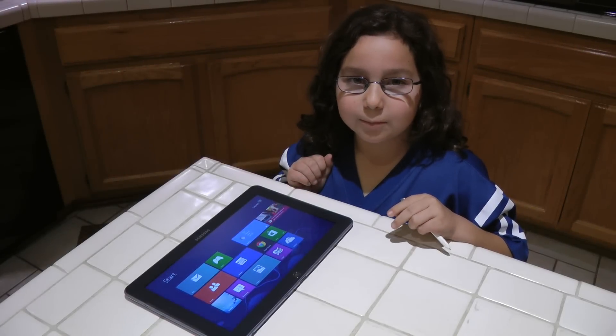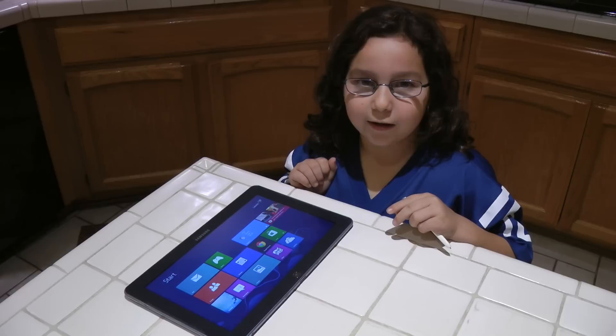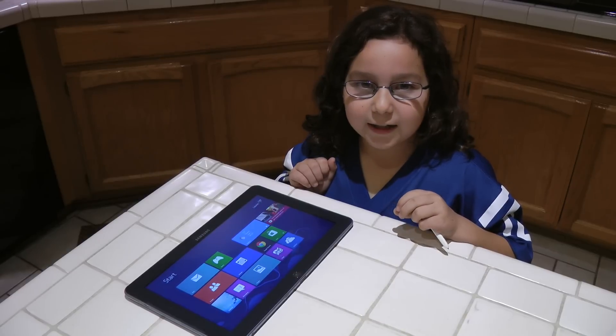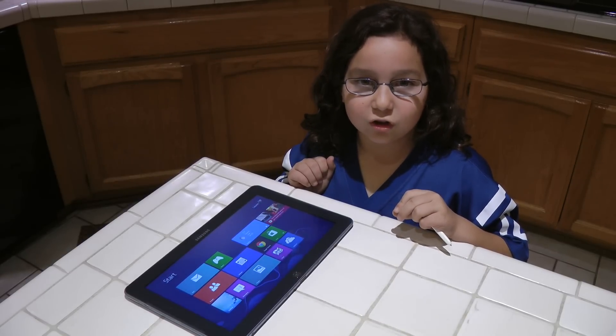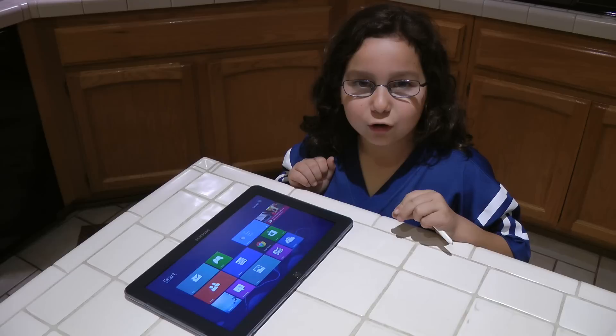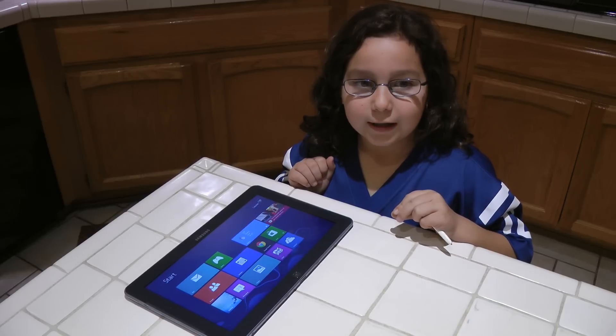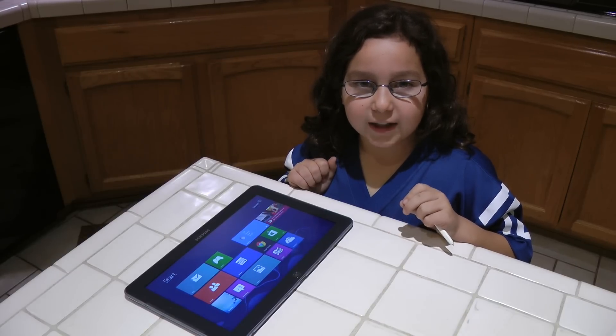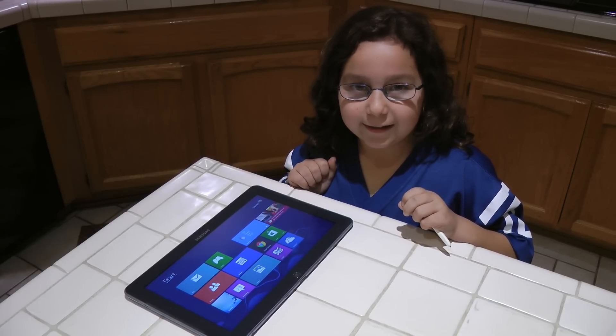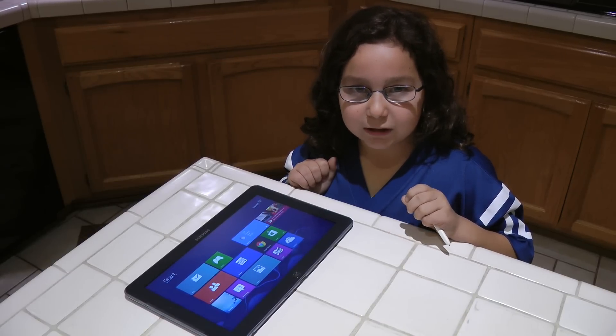Hi, welcome to Tablet Tales. My name is Lauren and I am here to show you how to check out your fantasy football team on an Intel based tablet.